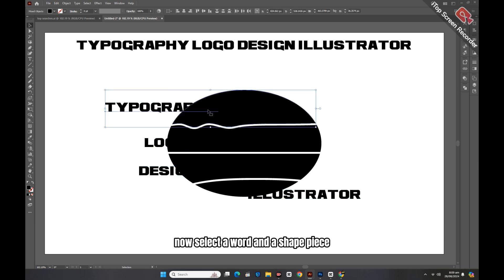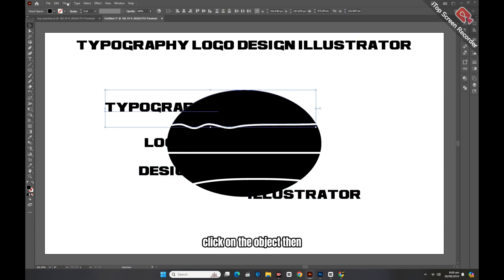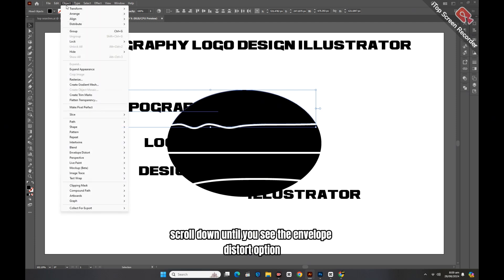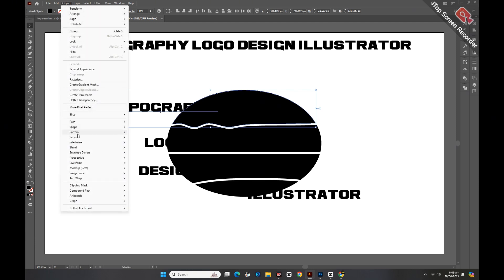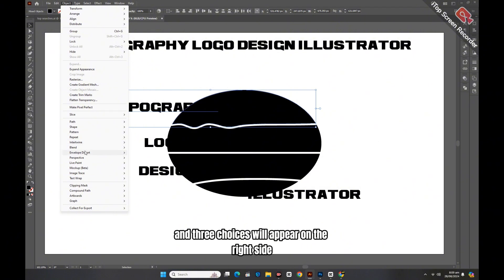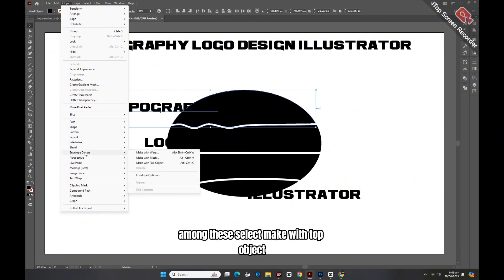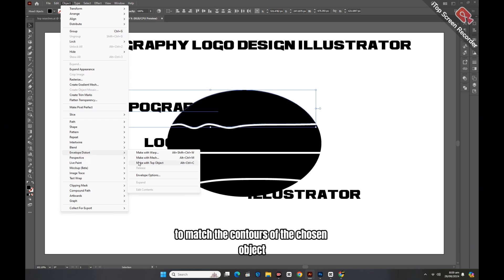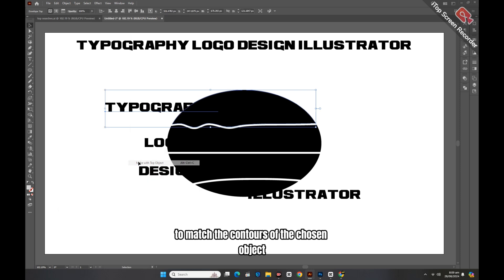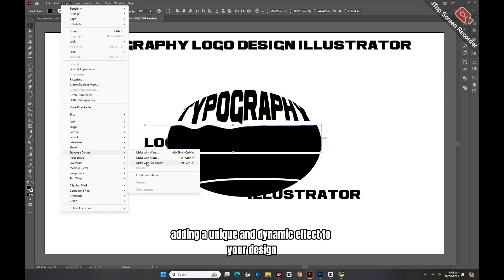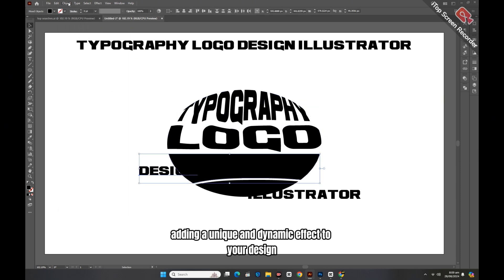Select a word and a shape piece using the selection tool. Click on Object, then scroll down until you see the Envelope Distort option. Click on it and three choices will appear. Among these, select Make with Top Object. This will allow you to creatively shape your text to match the contours of the chosen object, adding a unique and dynamic effect to your design.